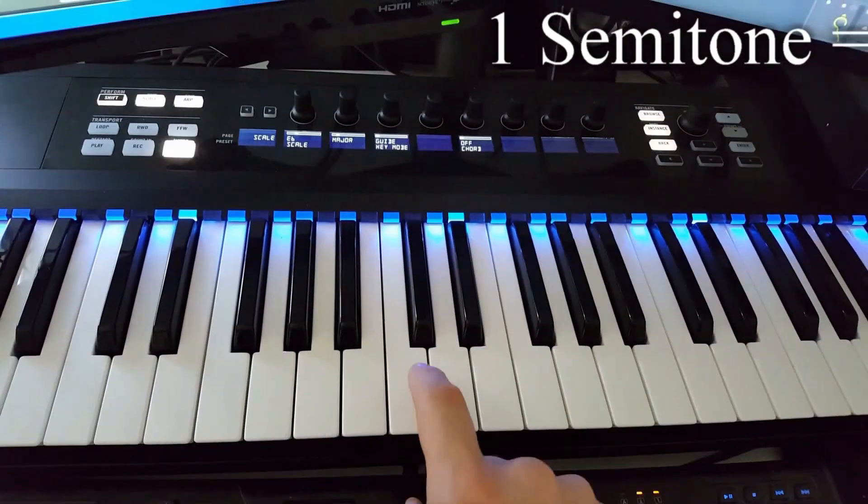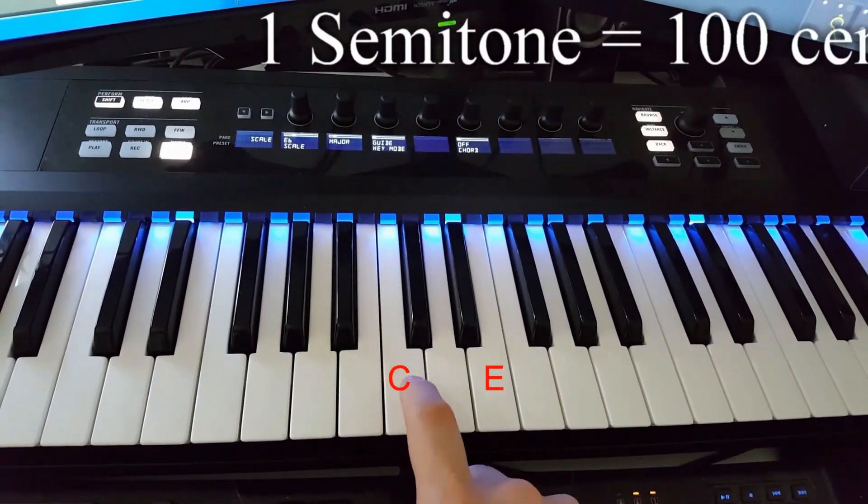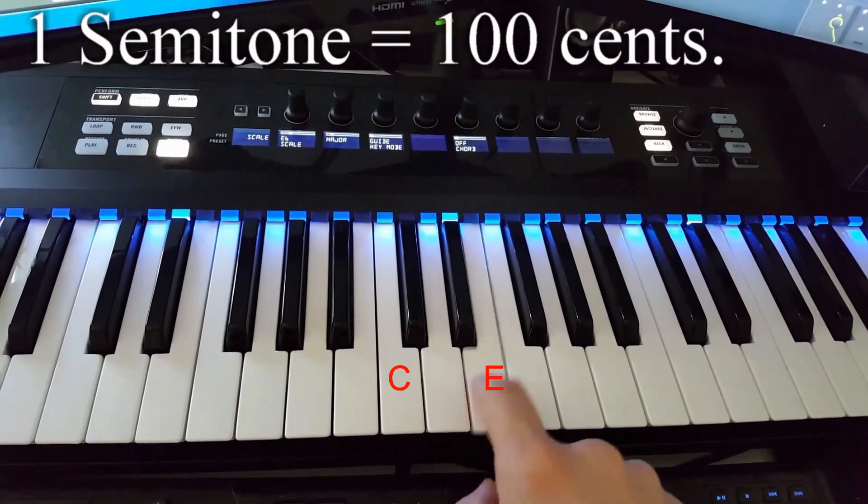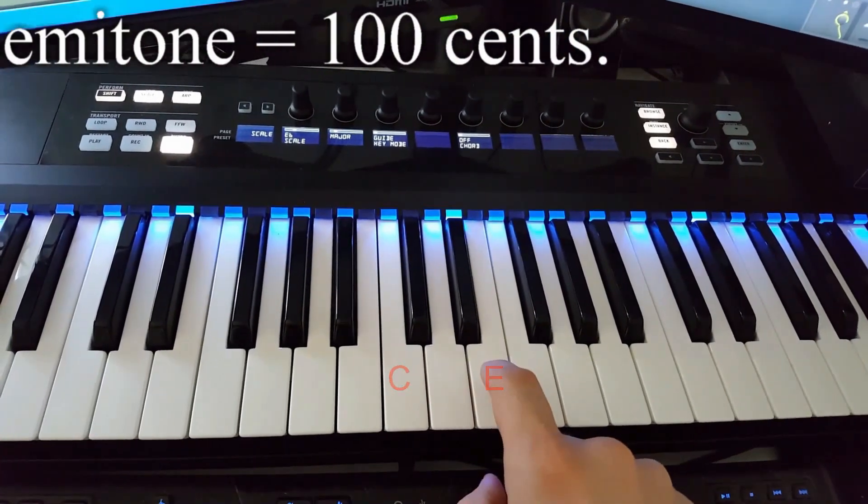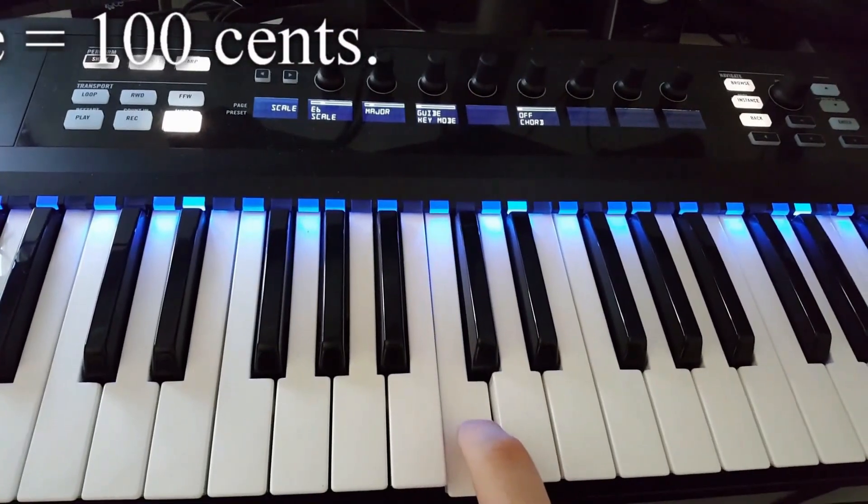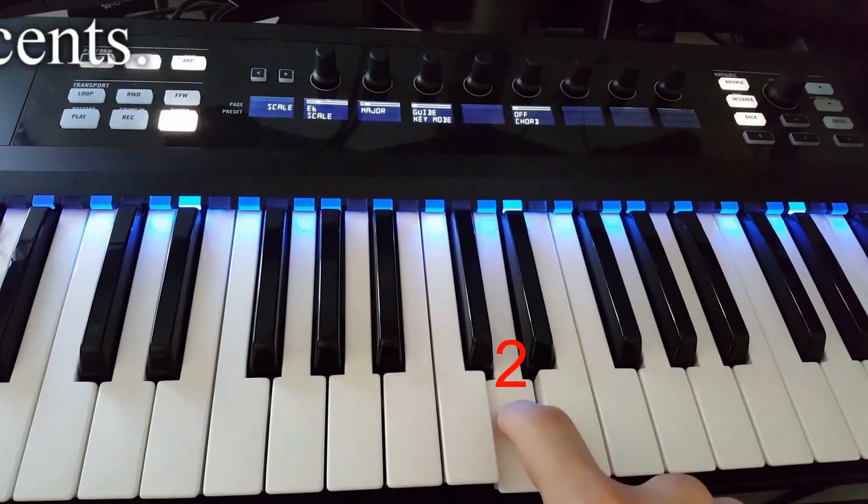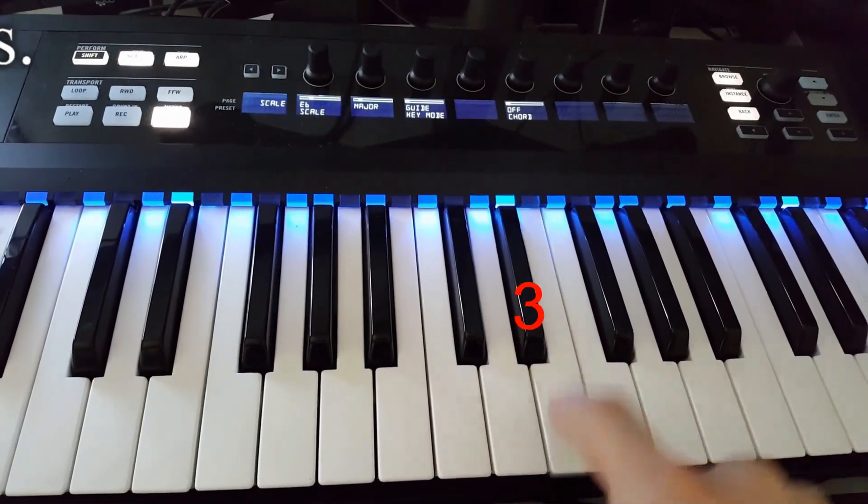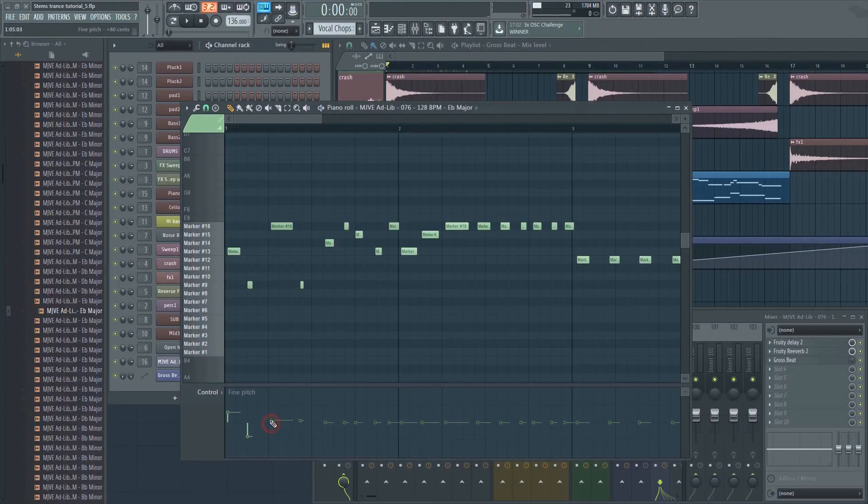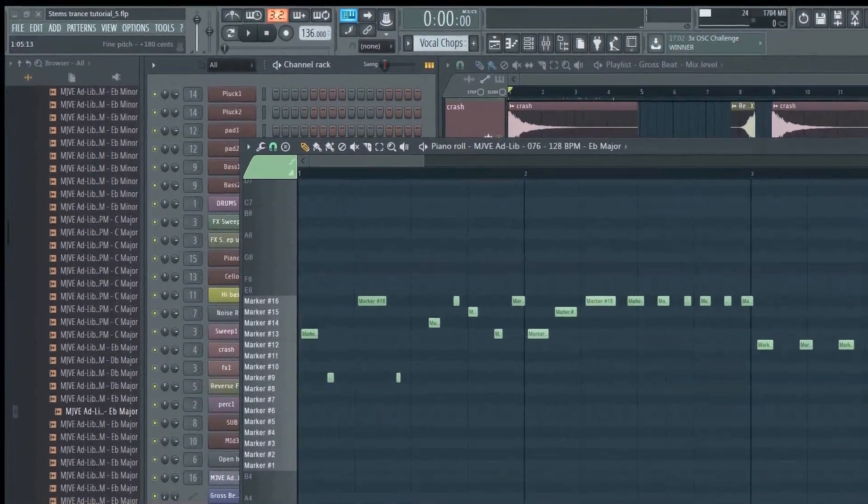If you're in C and you want it to sound like E, for example, you'll need to pitch it up by four semitones or 400 cents. That's four steps, including the black keys. You can see the value displayed here as you tweak the pitch.